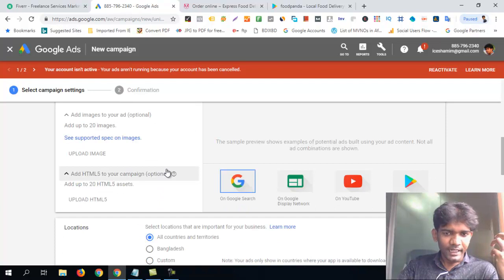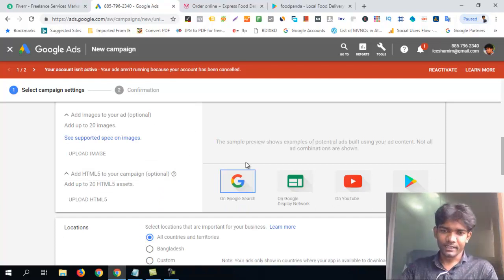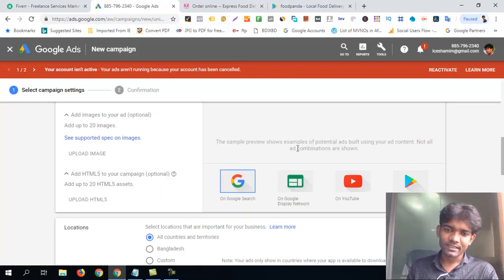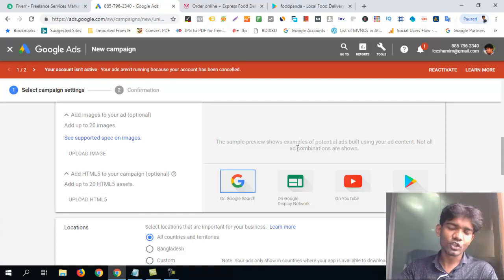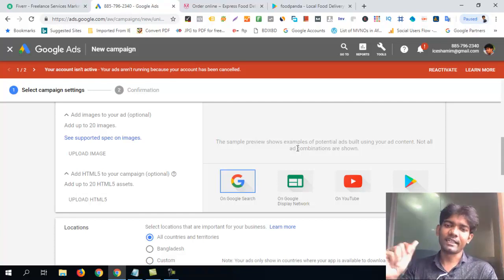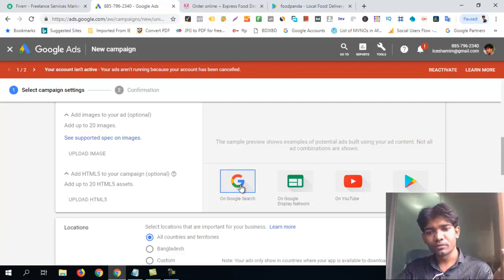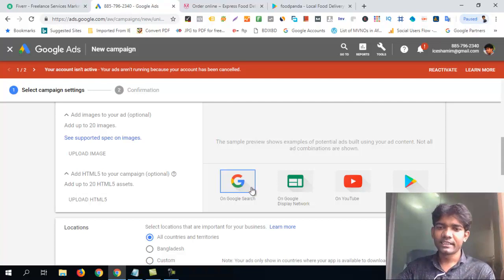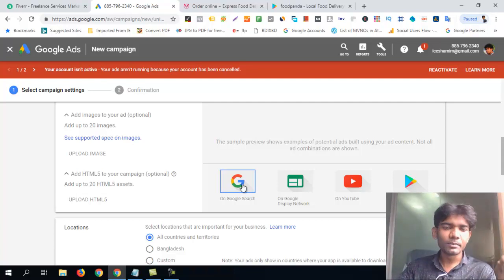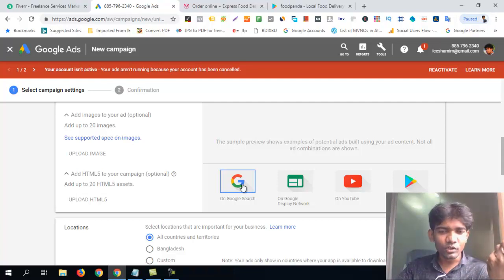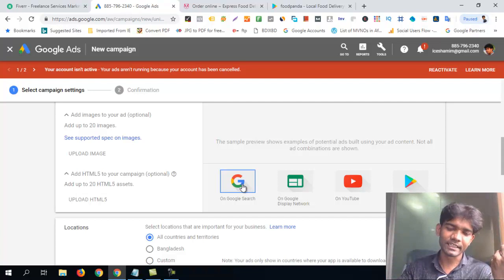Now you go to Google Search, Display, YouTube, Play Store, shop, etc. You can see this image and you can start using Google to manage this for Google.